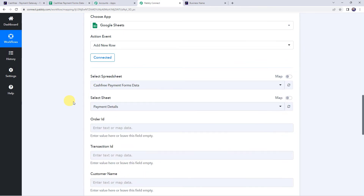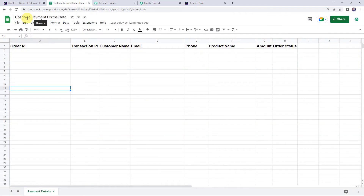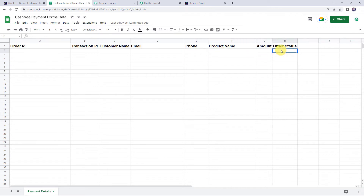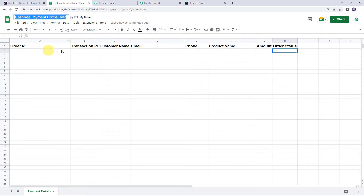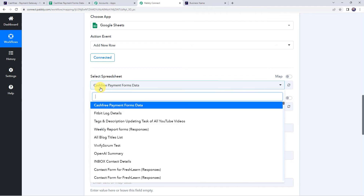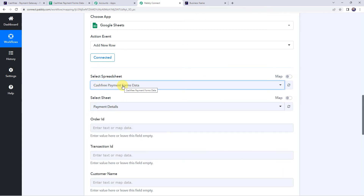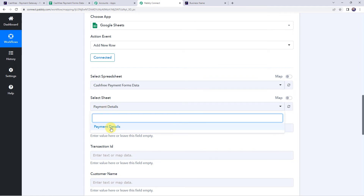Now we can find all the spreadsheets created in the Google Sheets account. The spreadsheet we are using is named 'Cashfree Payment Forms Data', which collects order ID, transaction ID, customer name, email address, phone number, product name, amount, and order status. Additional columns can be added if needed. The sheet name is 'Payment Details'. Select this spreadsheet and sheet in Pabbly Connect — the sheet name is automatically captured since there is only one sheet.